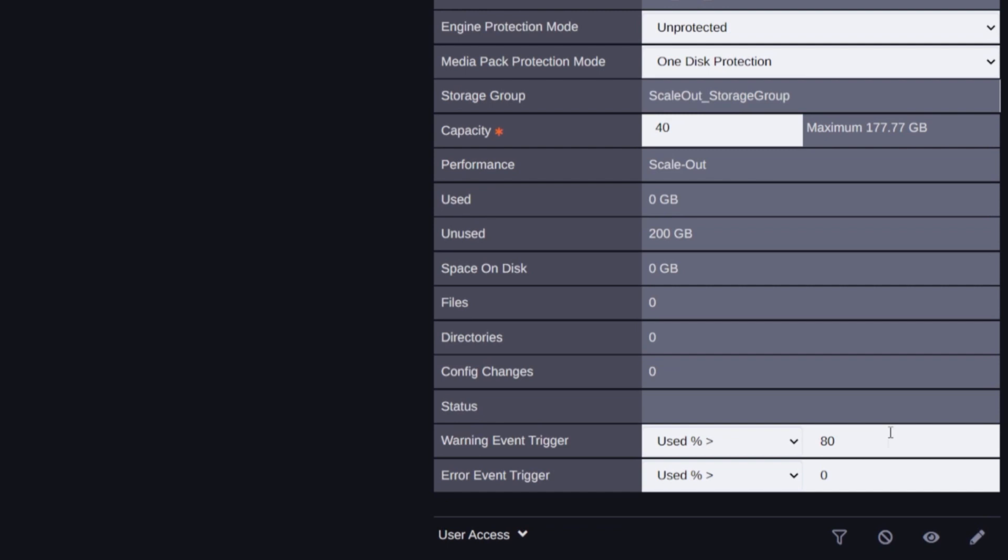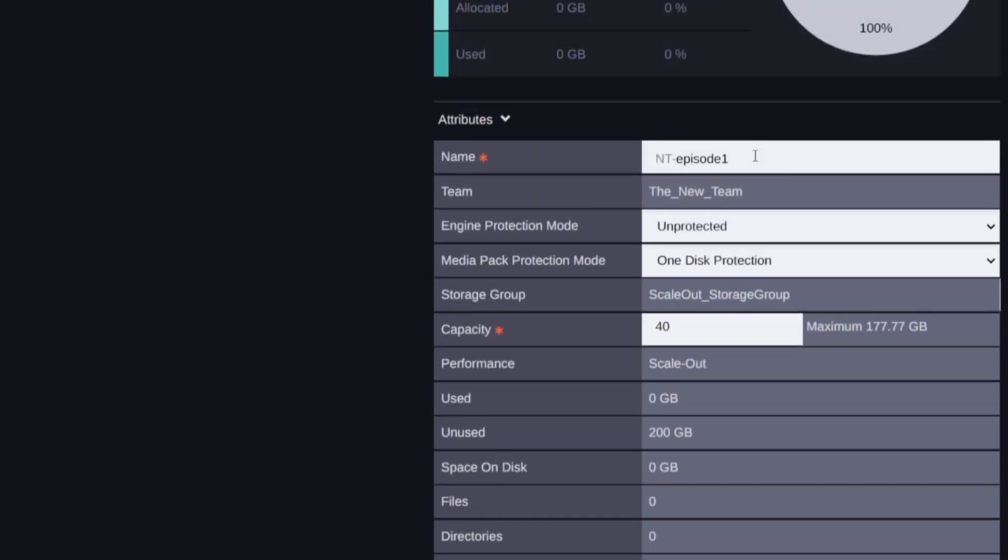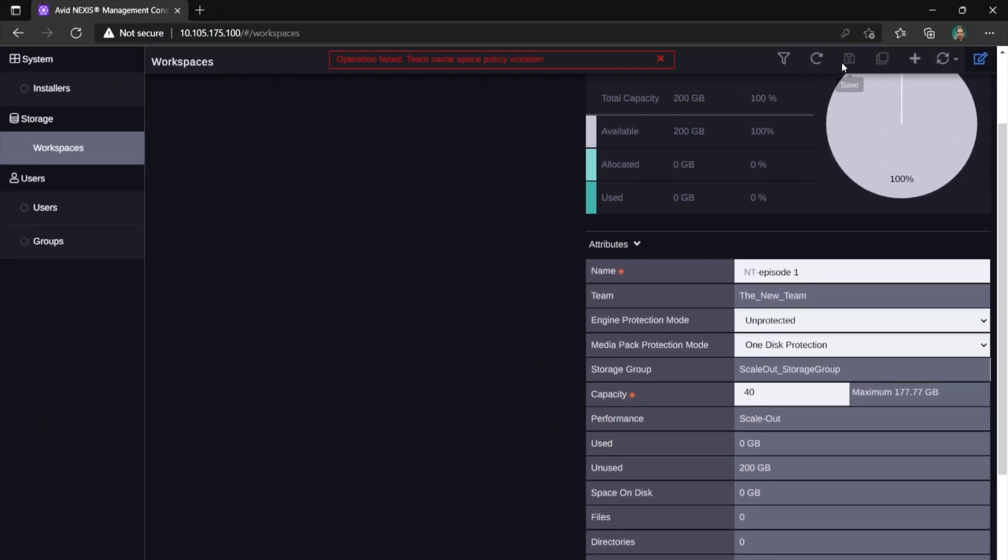Note that there might be certain naming policies forced by the system admin. For example, a prefix might be added to every workspace or username. Or, using spaces in the name might be disabled. In such case, you will be notified upon save operation like you can see right here.